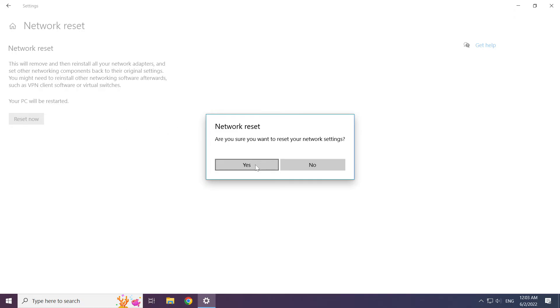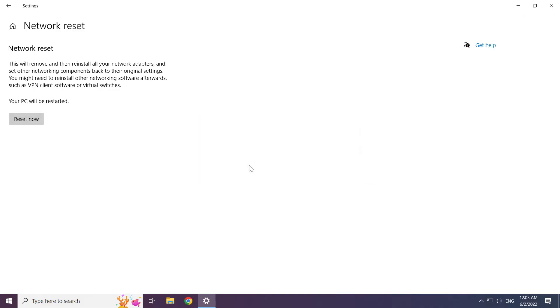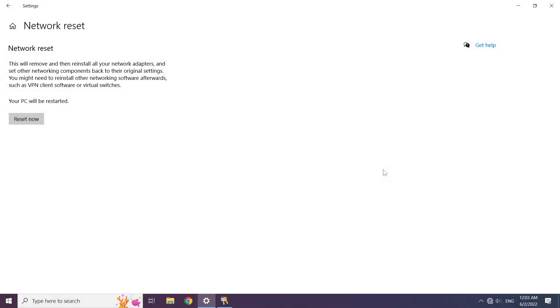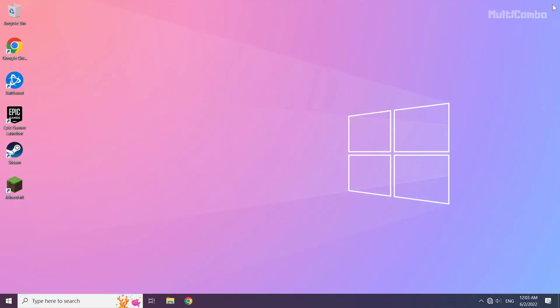Click yes. Click close. Close window and restart your PC.